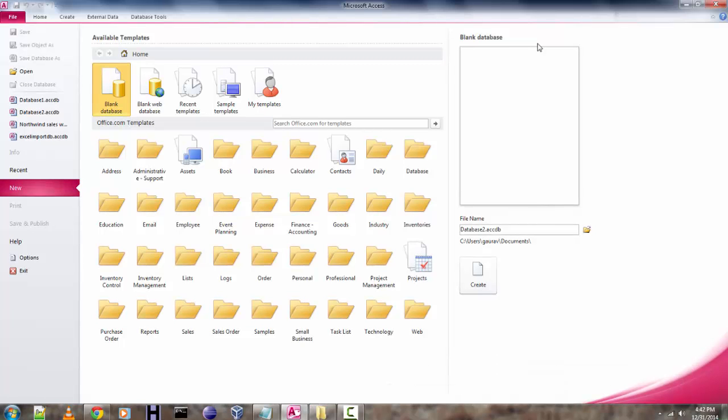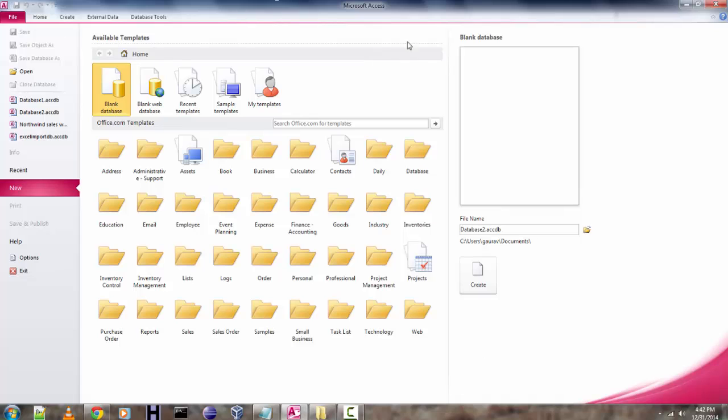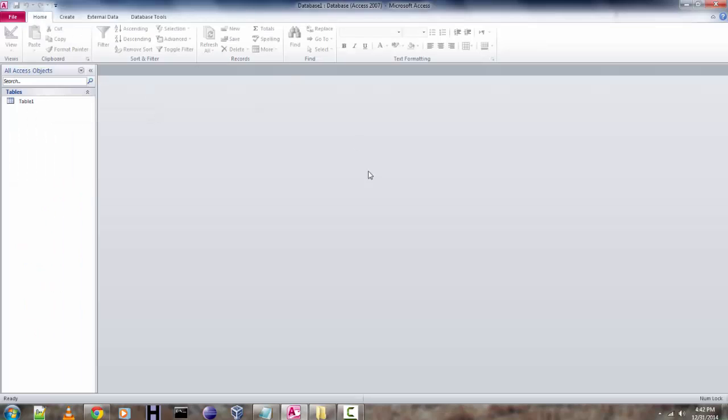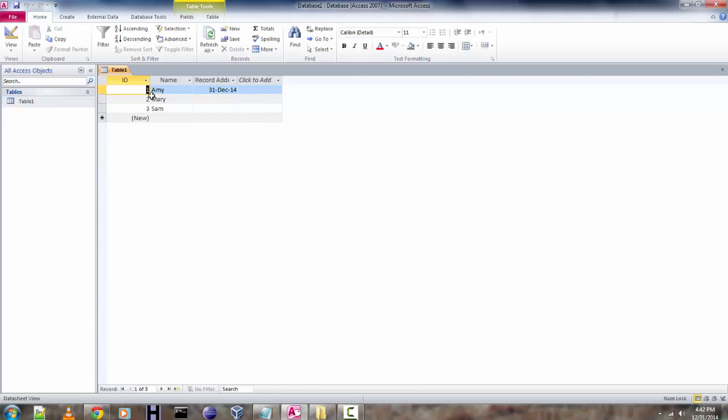Hi there. In this tutorial, I'm going to explain how you can password protect your MS Access database. First thing to do is check the type of database you want to password protect. This is my sample database.